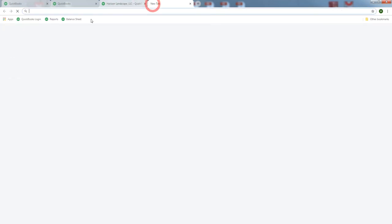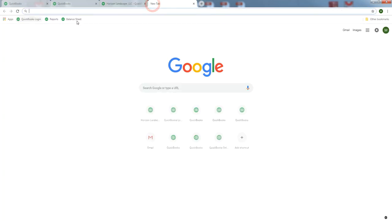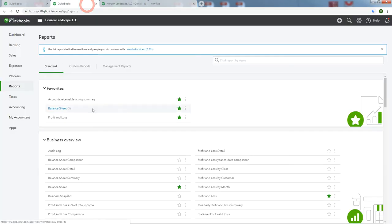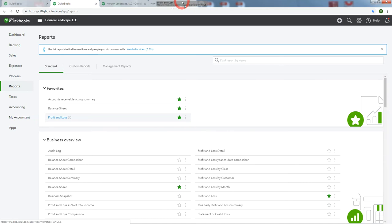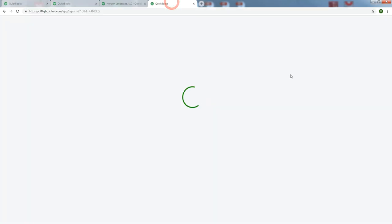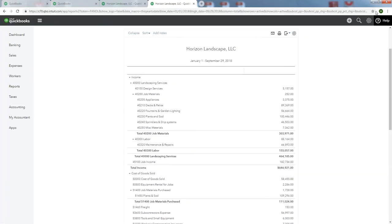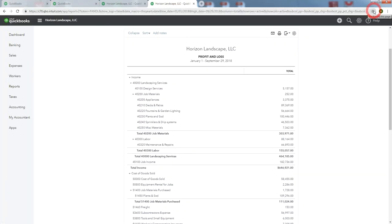As you can see, it's starting to populate. Let's go back to our Reports menu. We're going to do the same thing. Let's get the Profit and Loss - I'm always wanting to look at that. Let's drop it in a new tab and bookmark it.